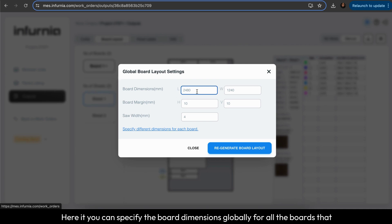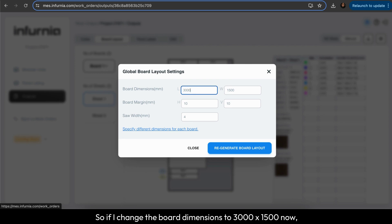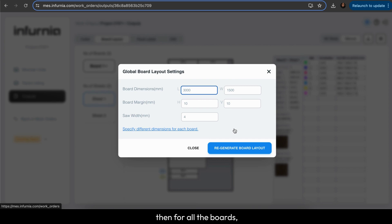Here you can specify the board dimensions globally for all the boards in your design. If I change the board dimensions to 3000 x 1500 now, then for all the boards in the design I can regenerate the board layout.